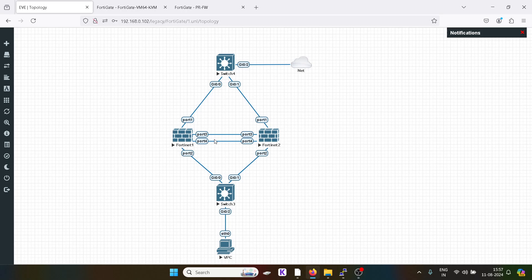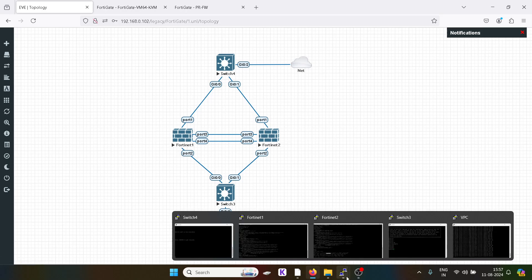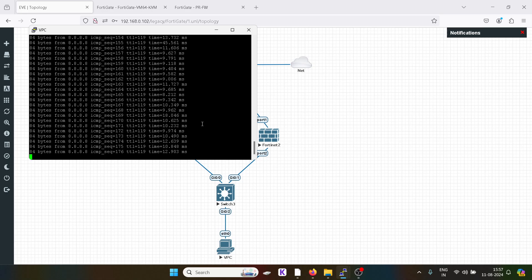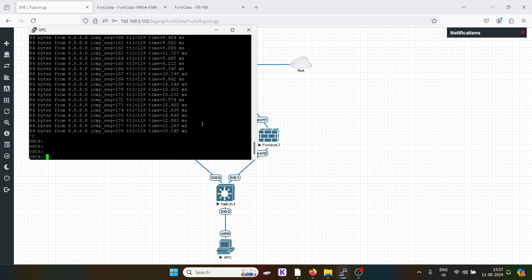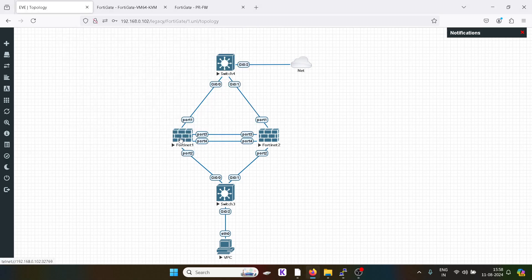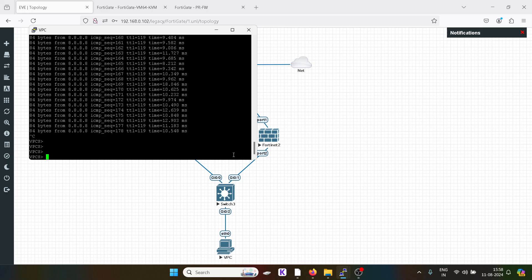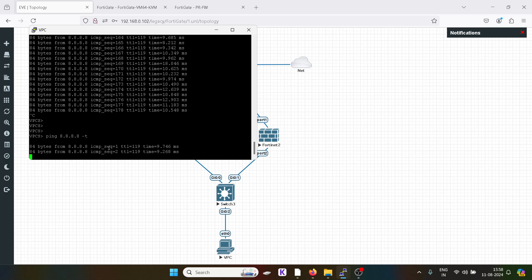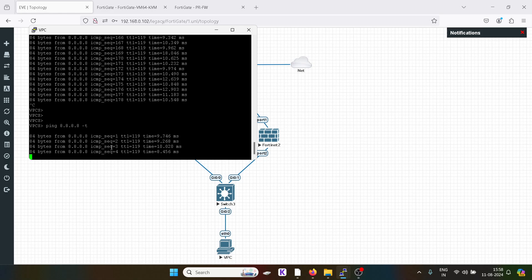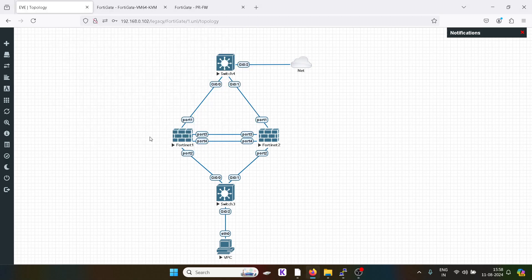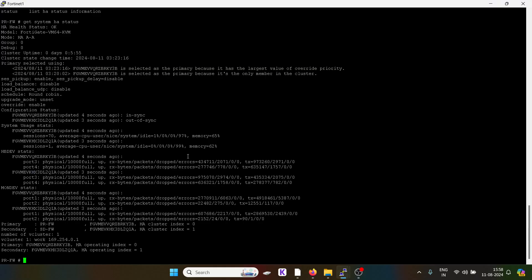The only difference here is that if this firewall goes down, we will not need any downtime — this is an SSO setup. All the traffic will have their sessions active. We will initiate a ping from here and try to shut down this firewall to see if the traffic shifts to the secondary firewall with minimum downtime. We will go to the primary firewall.